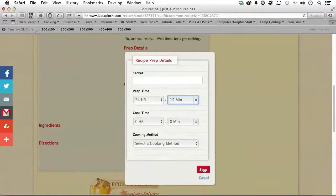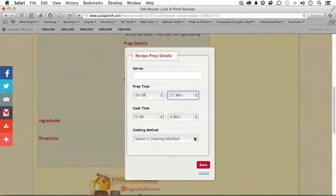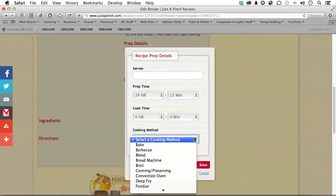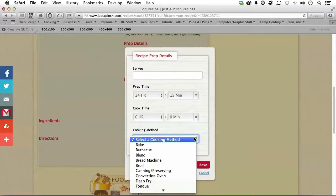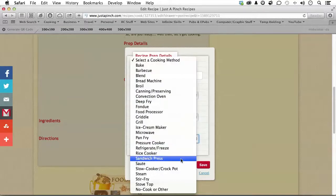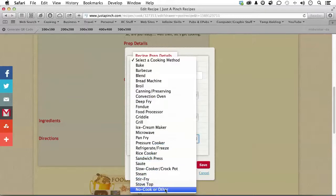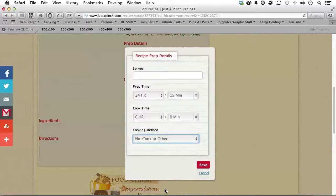Now, the cooking method, therefore, is right here. Now, I have had people say, they don't have the one I want. You have to work with what's here and choose the best thing. Now, in my case, it's no cook. Click Save.